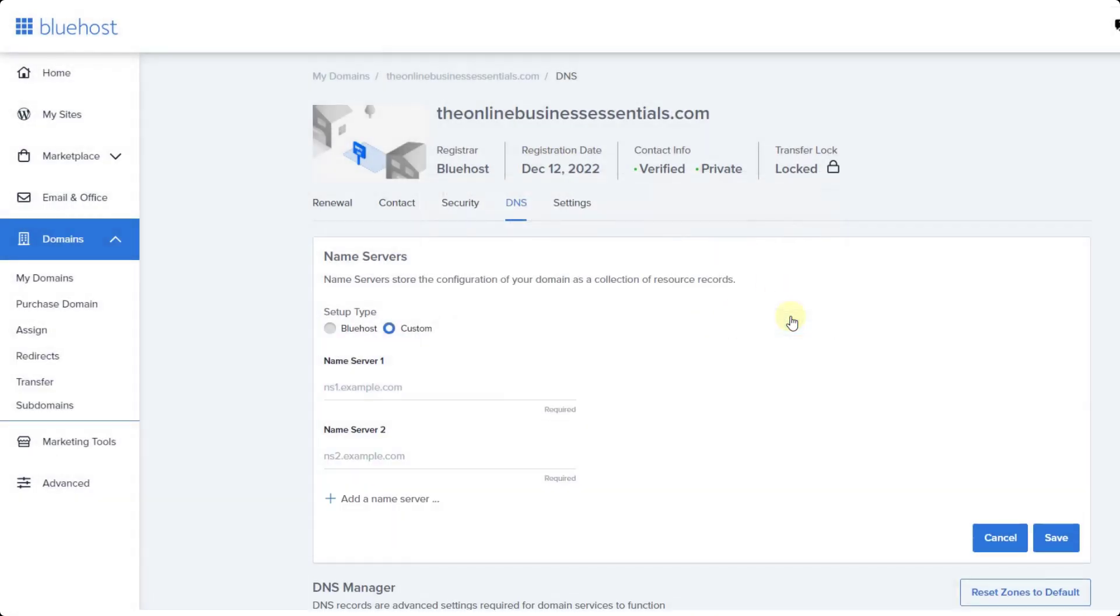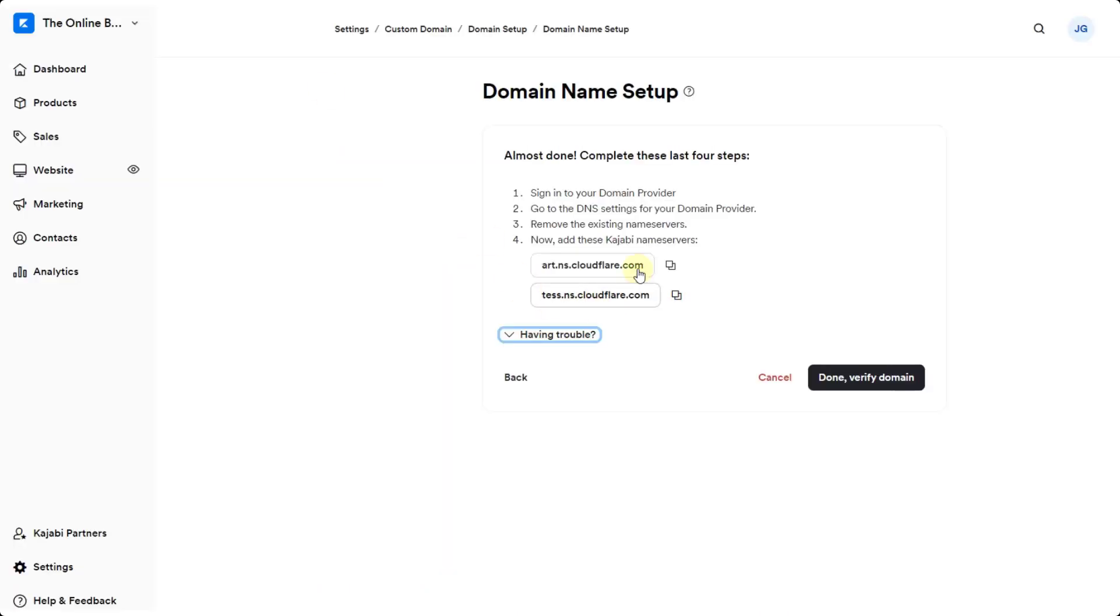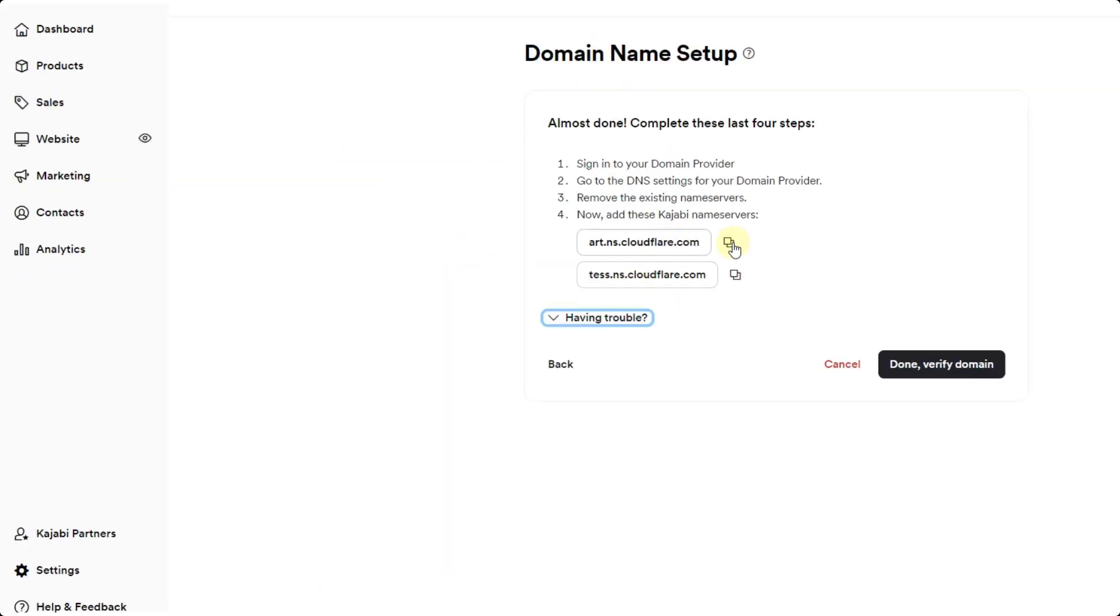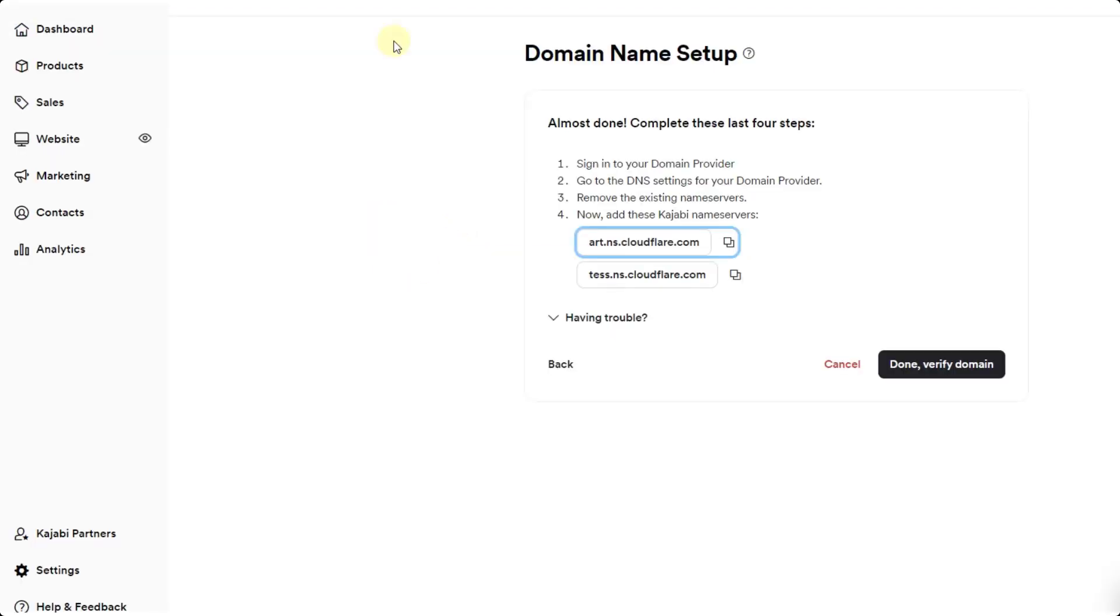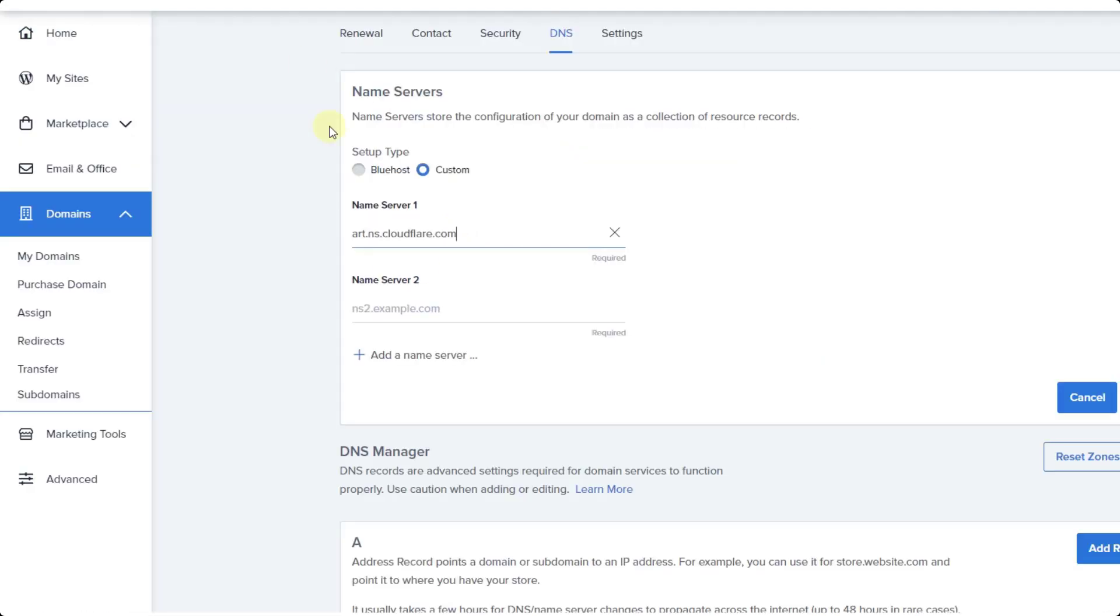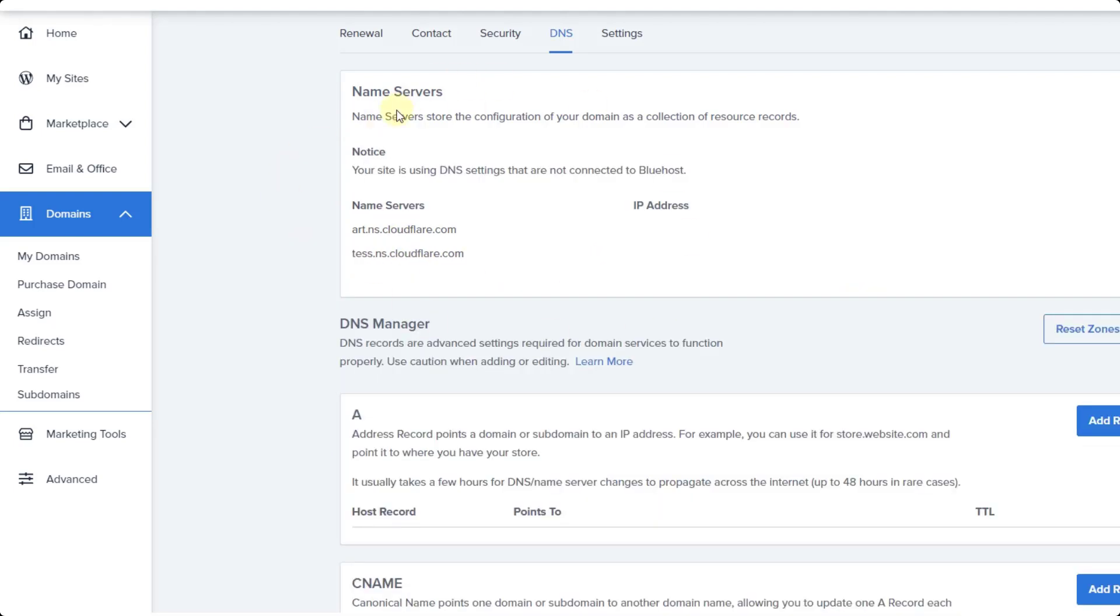We can talk about that in a future video if you're interested. Then I'm going to place the new name servers in here. Remember Kajabi gives us these. We can just click on this and do a control V. We can click on this and do a control V just like this. Then we just want to click on save. Now I've got that all done over here in Bluehost.